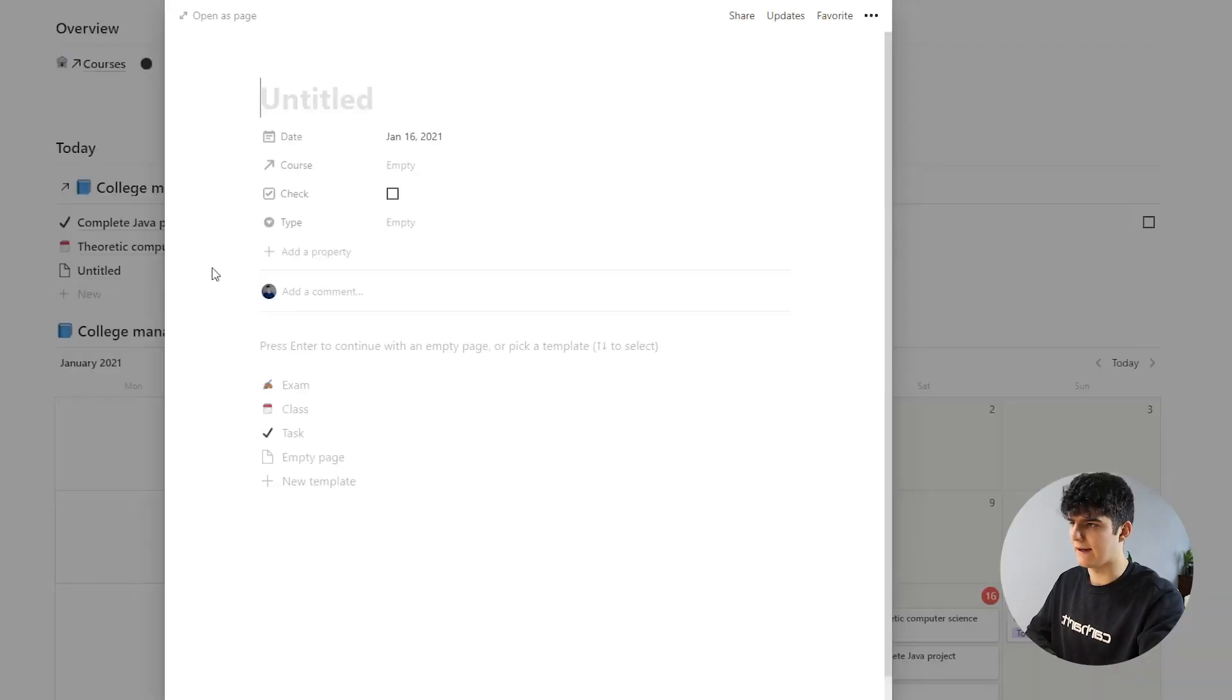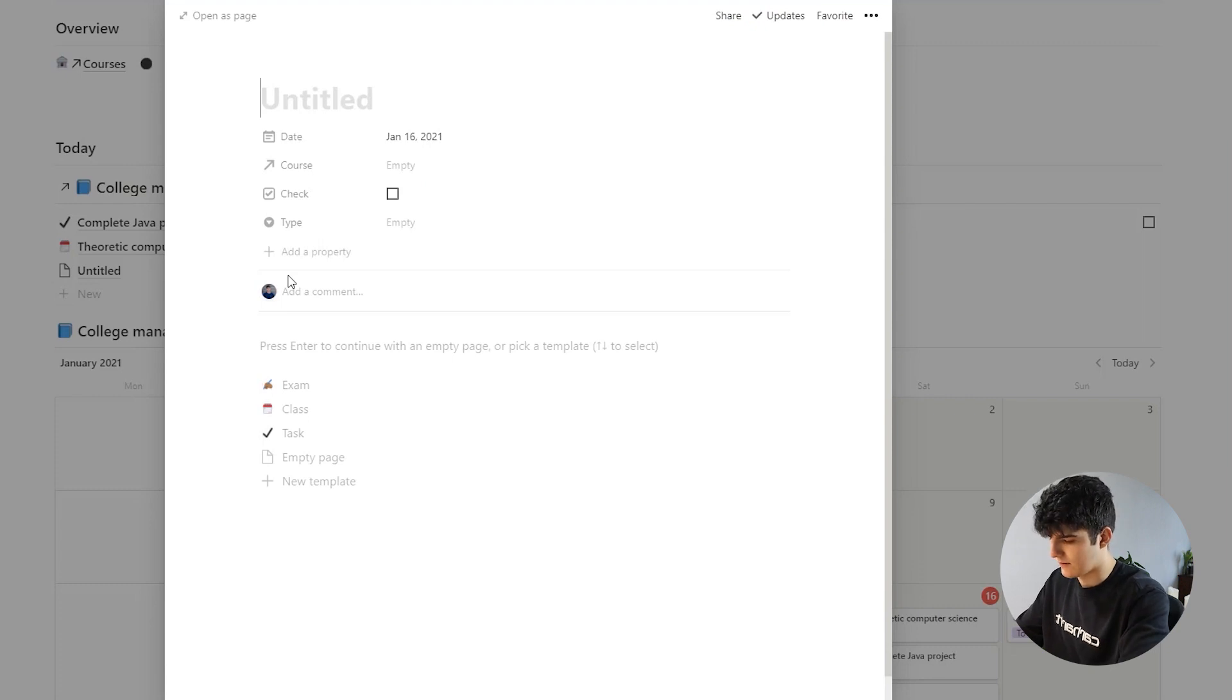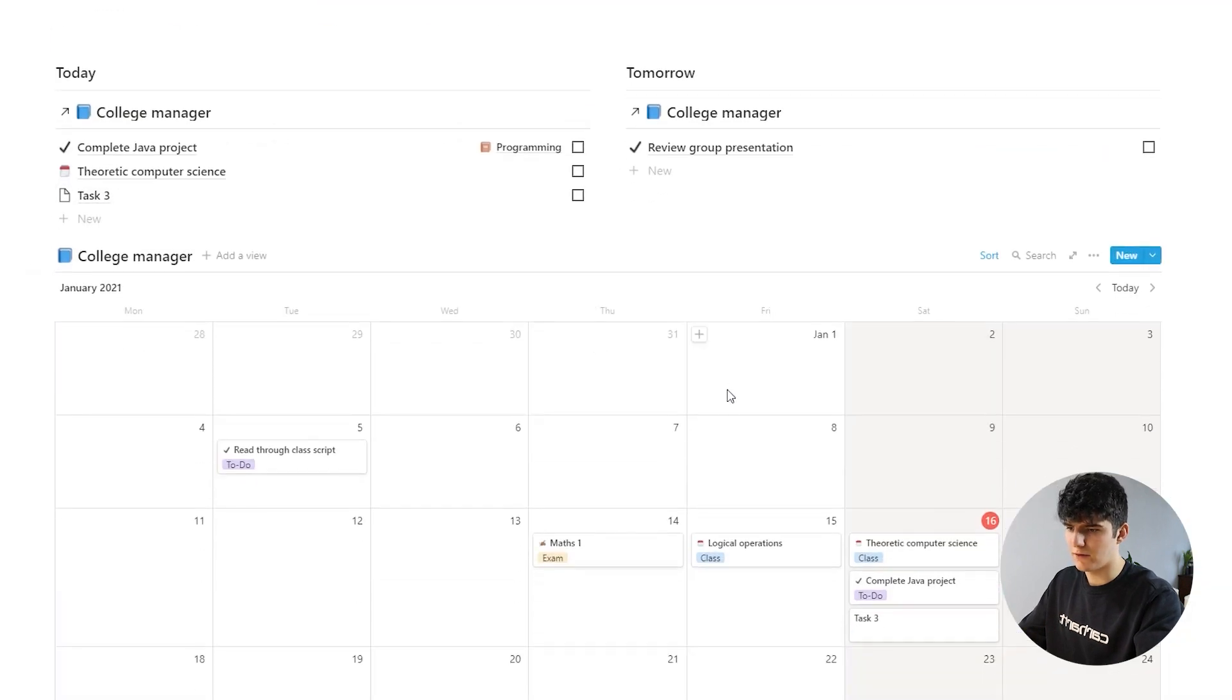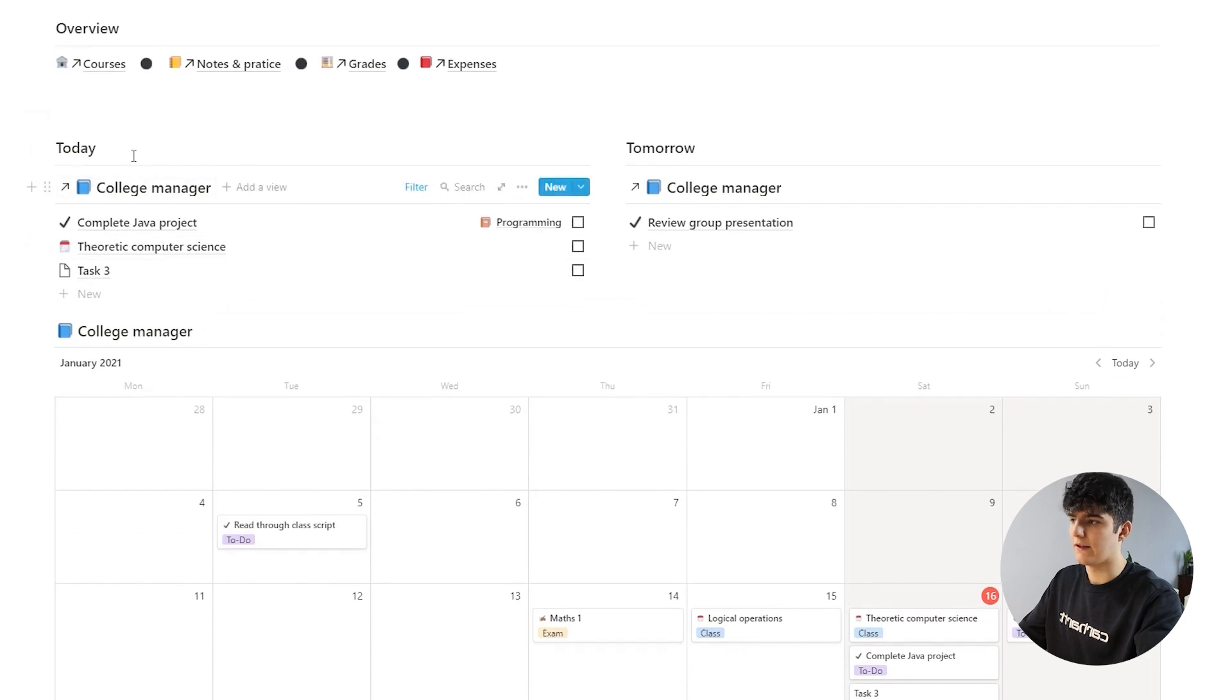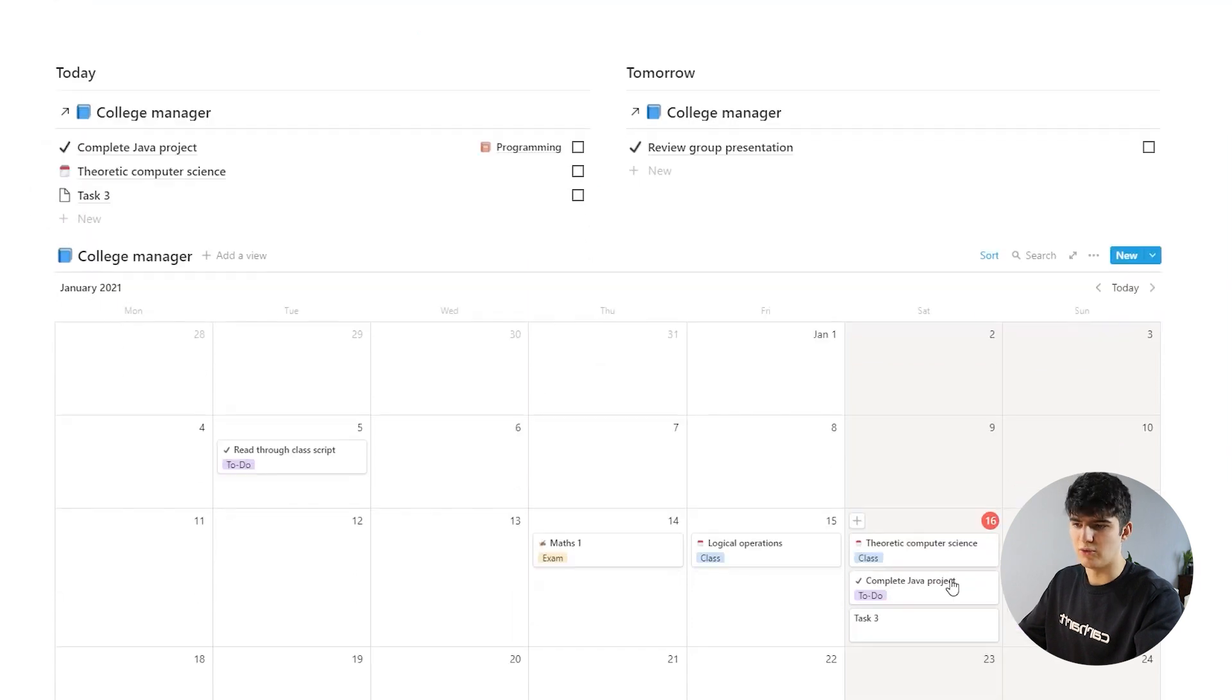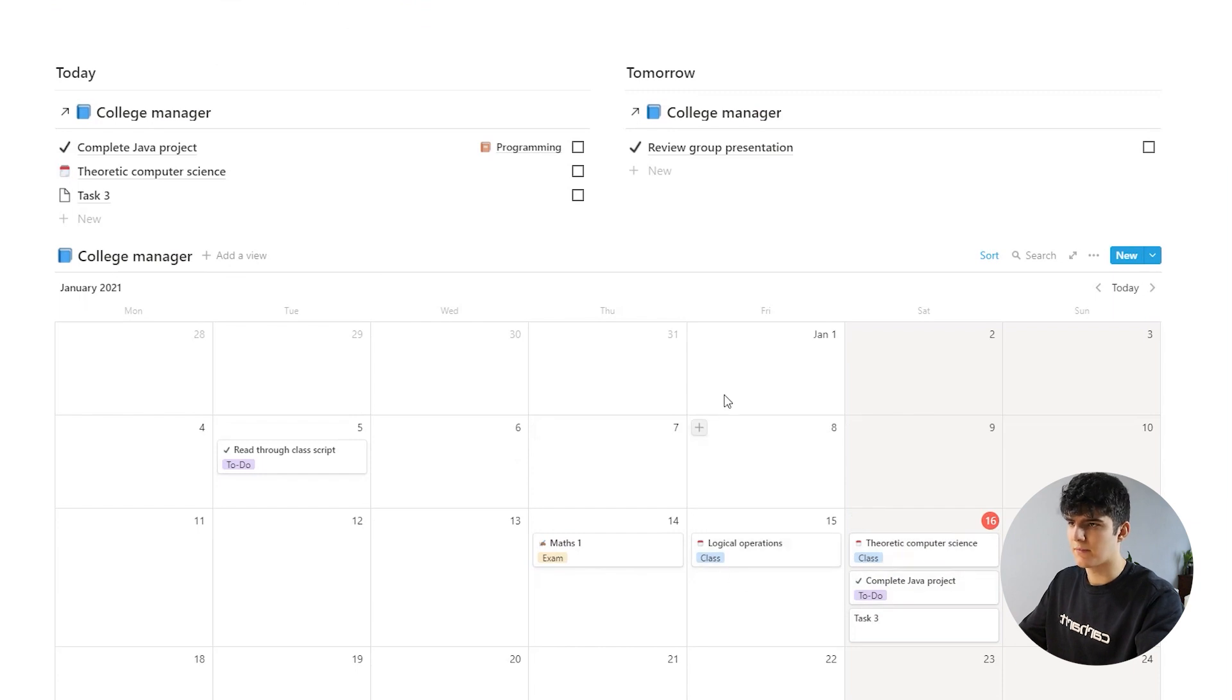So now if I add in another task, another task like task 3 in our example, you see it appears up here but also you'll see it appears down here because this again is filtered for today, and today is the 16th. So whatever you add in here will be added to the current day in this calendar view as well.